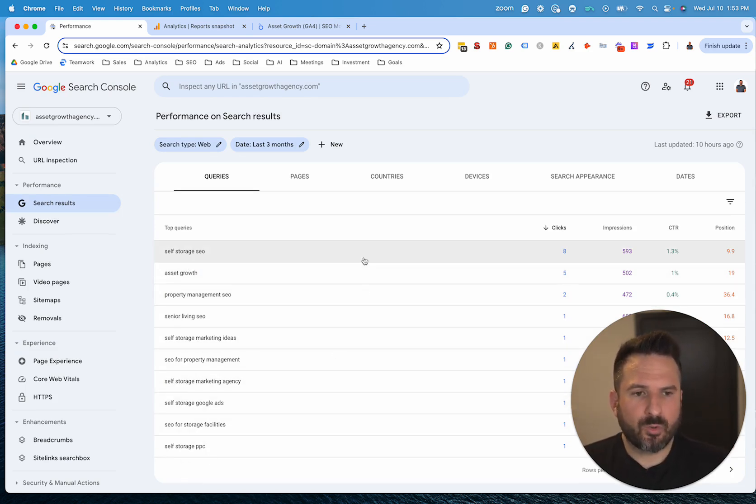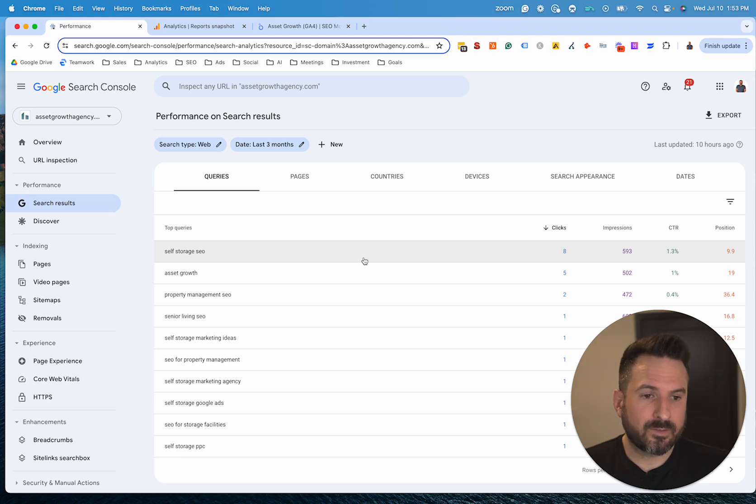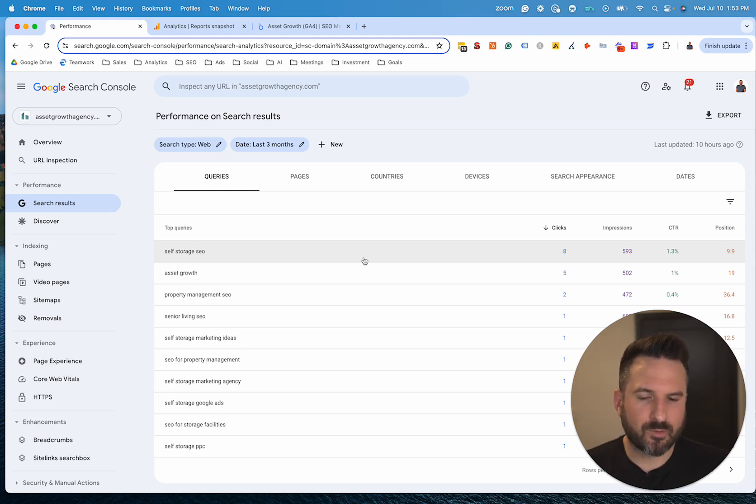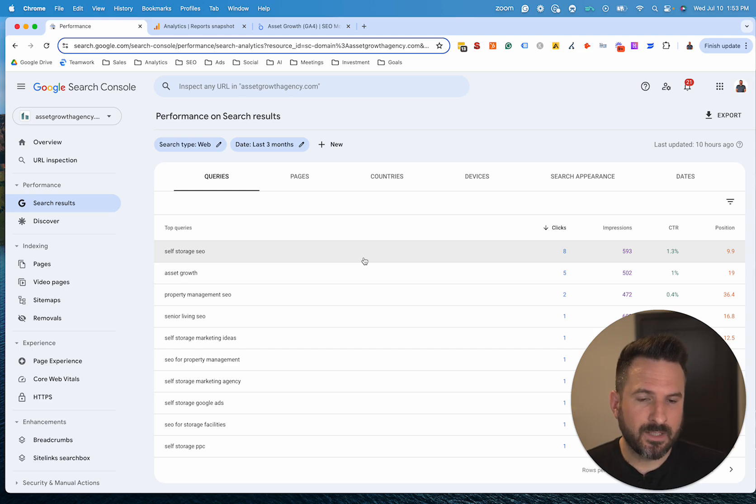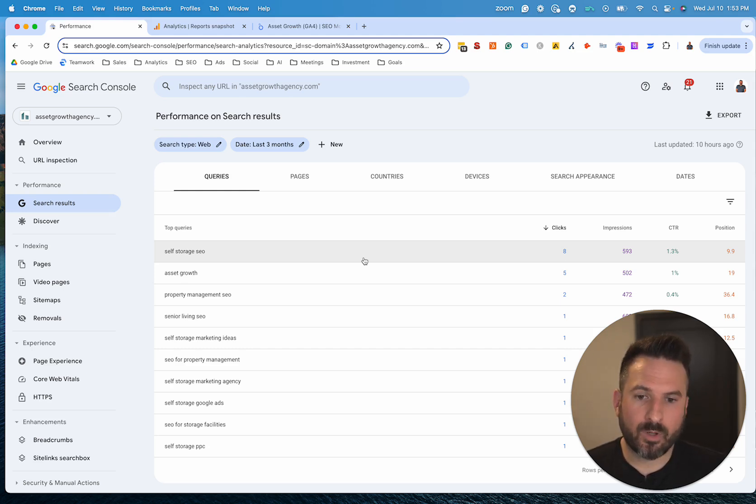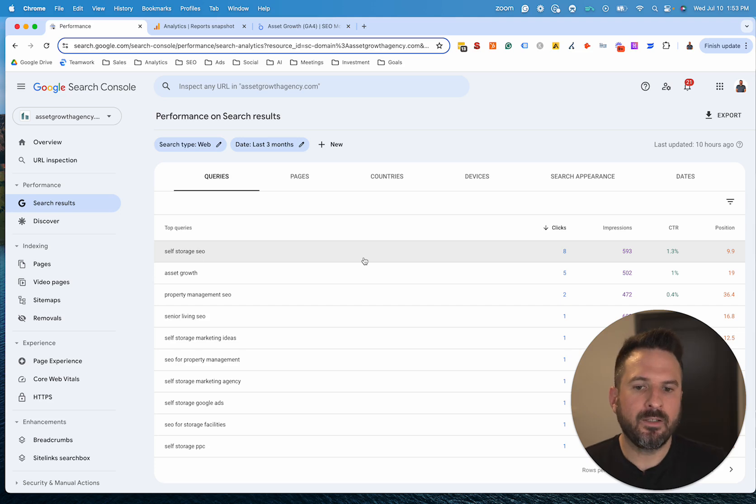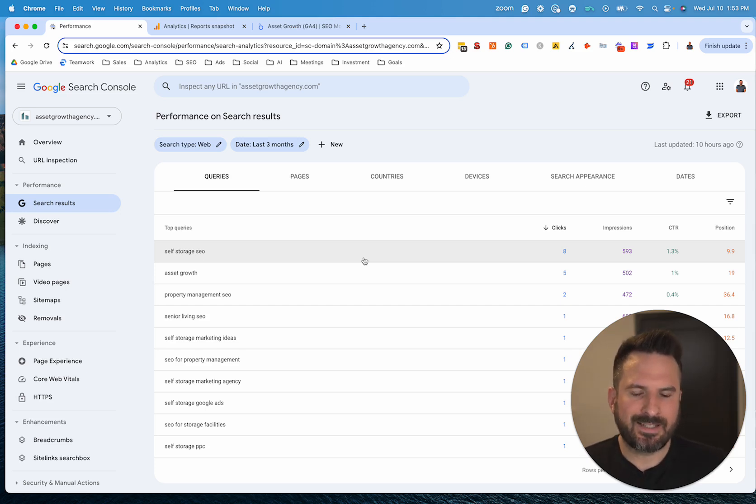Now, where this falls short is Search Console only provides data before they get to my website. So basically how they're engaging on Google. It doesn't show me then once they get to my website, what are they doing? Are they converting? Did they do any valuable actions? And that's where Google Analytics comes in.